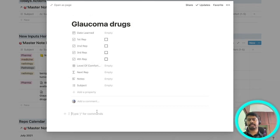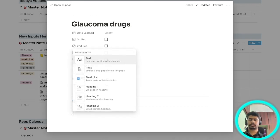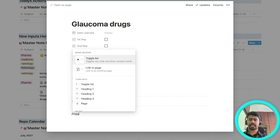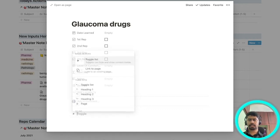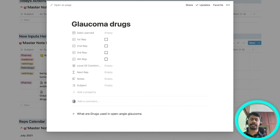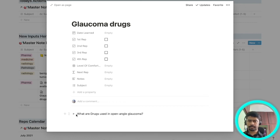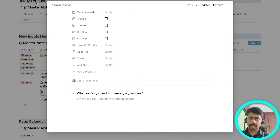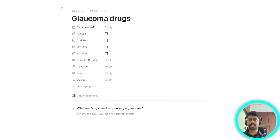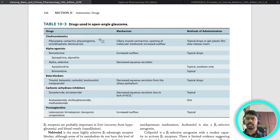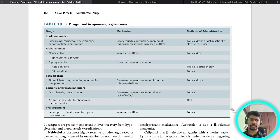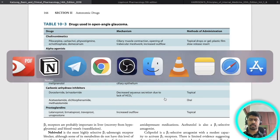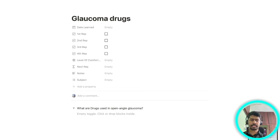Here you will create a question. The question is: what are drugs used in open-angle glaucoma? Now for the answer you can just crop in the page and put it here. I'll show you. You go into this page and you just open the snipping tool and you just copy this. Once you've copied it you just go to the Notion page and you just drag it here.